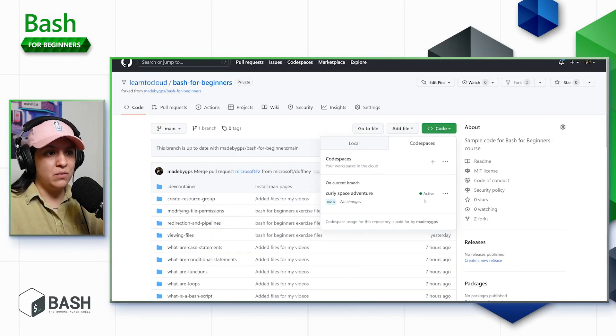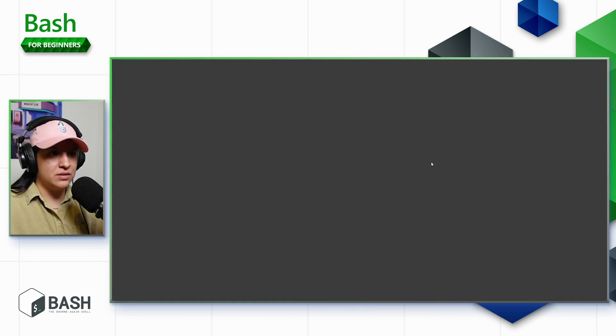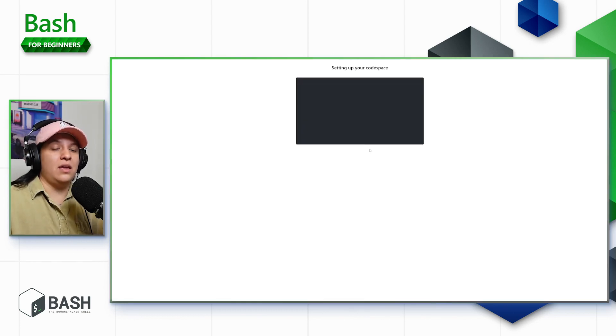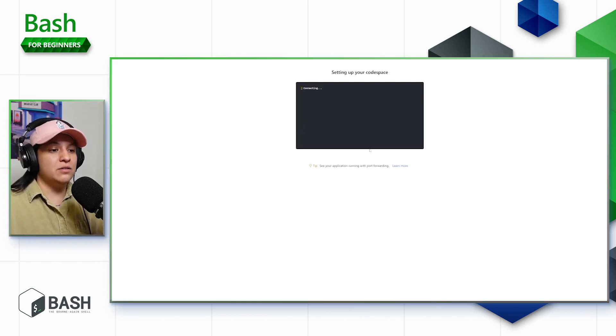I've already created one, but in this case I'm just going to click the plus symbol here, and this is going to create a Codespace for us.